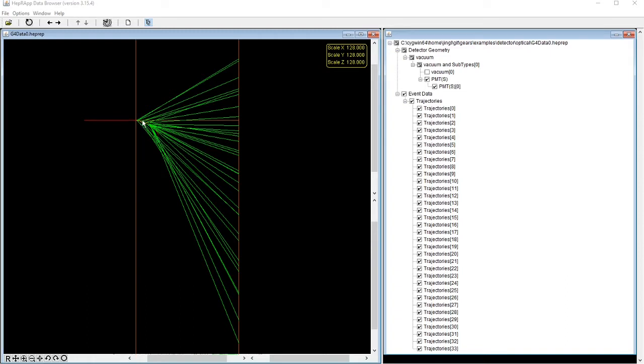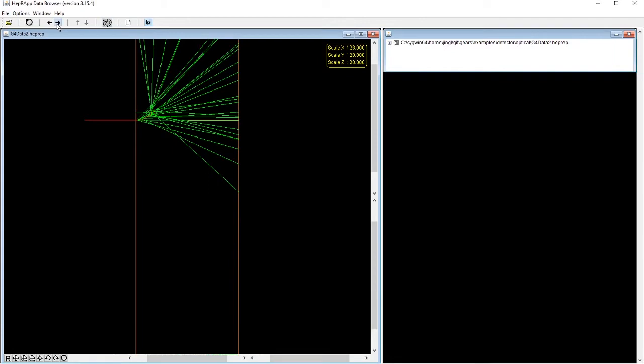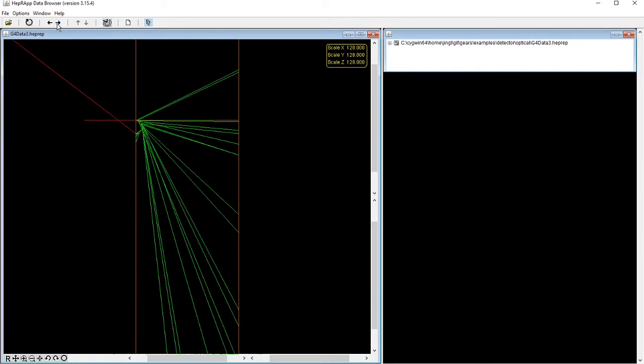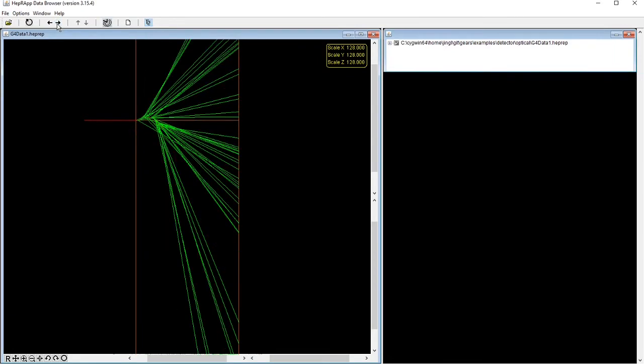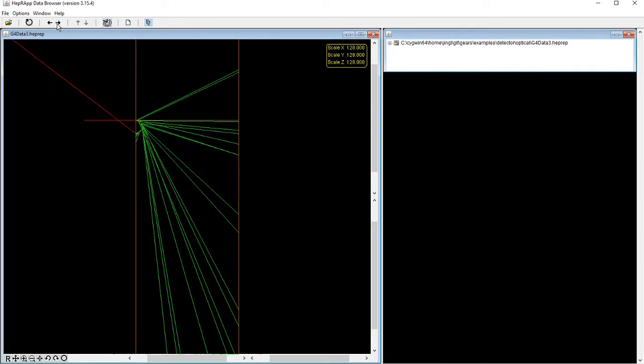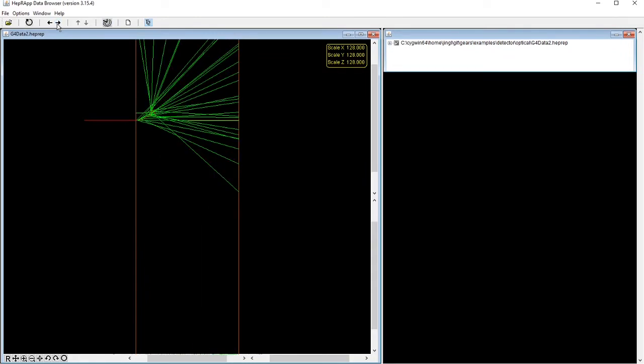When the electron track bends downward, the Cherenkov cone is also emitted downward. Let's go through a few other event displays, where you can see clearly that the direction of the Cherenkov cone follows that of the instant electron track.